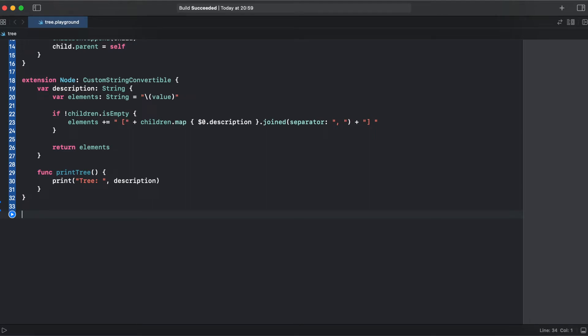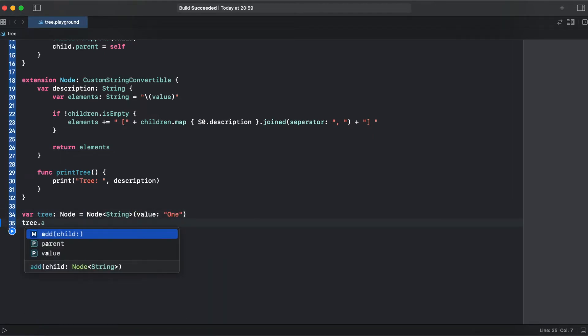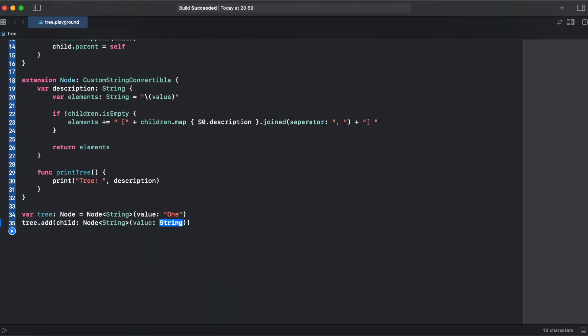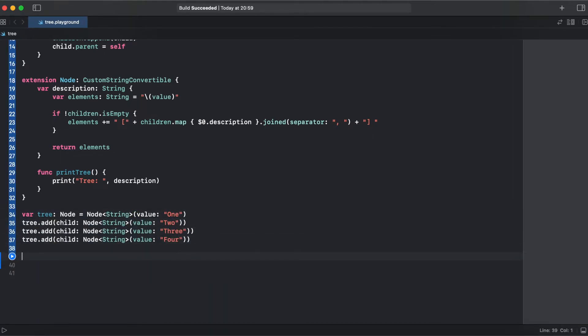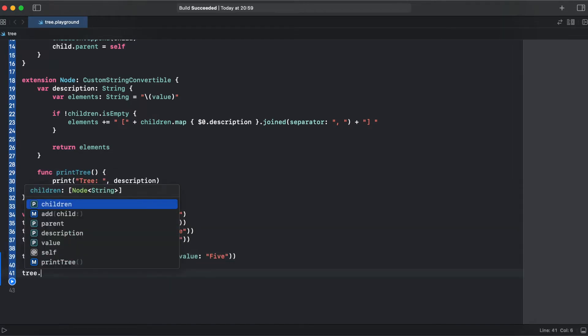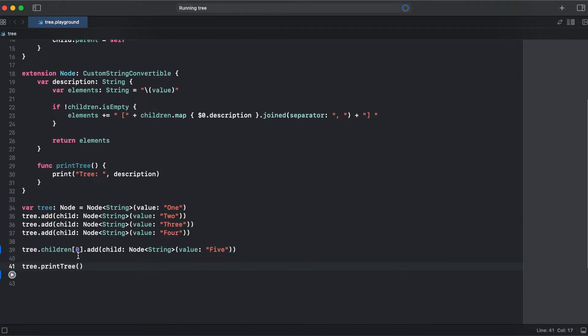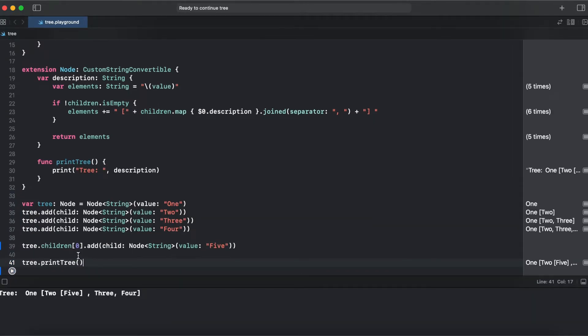So let's create a sample tree. All right, so this is a sample tree.